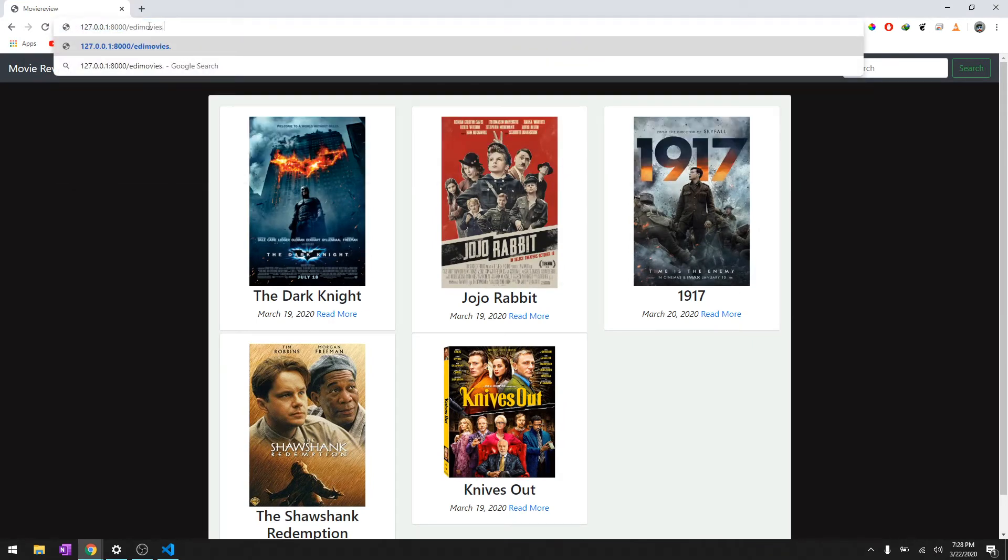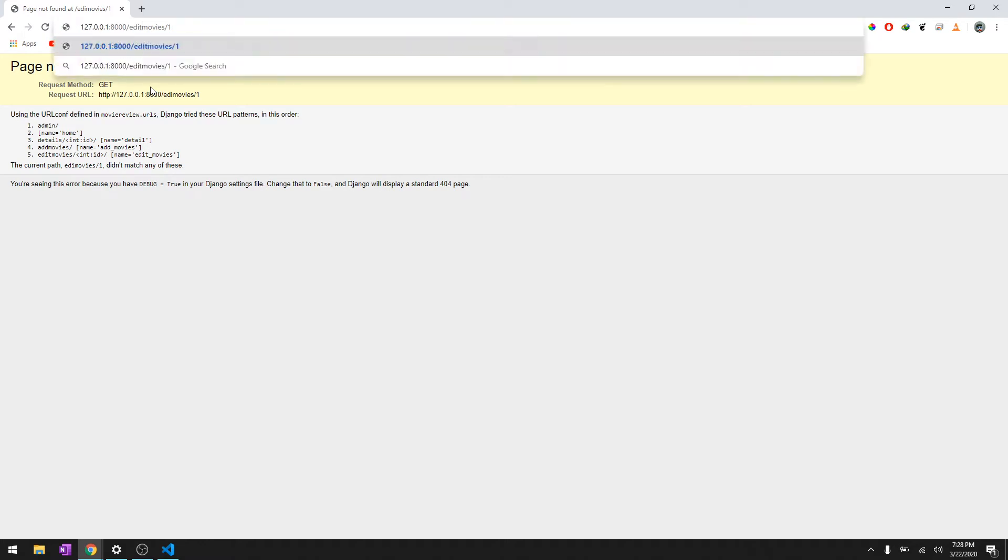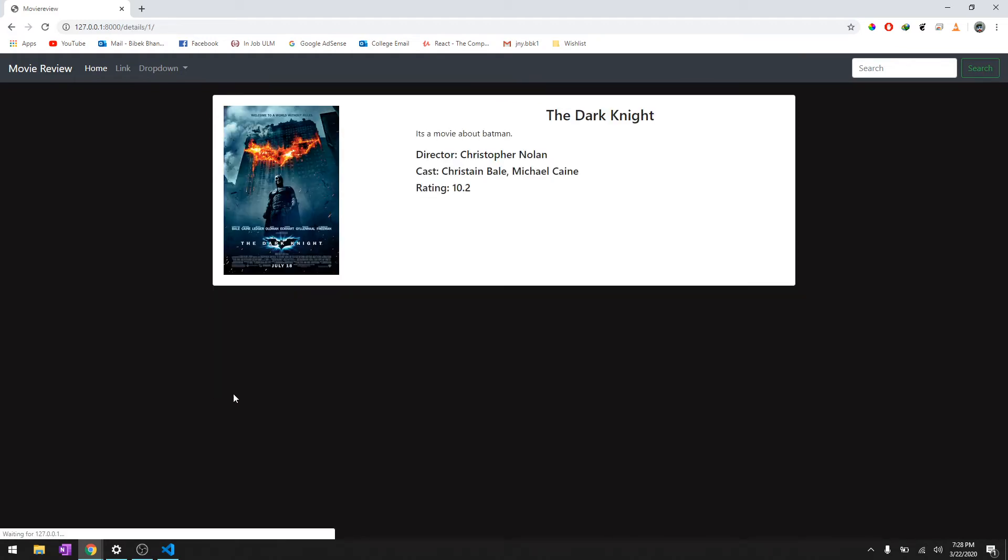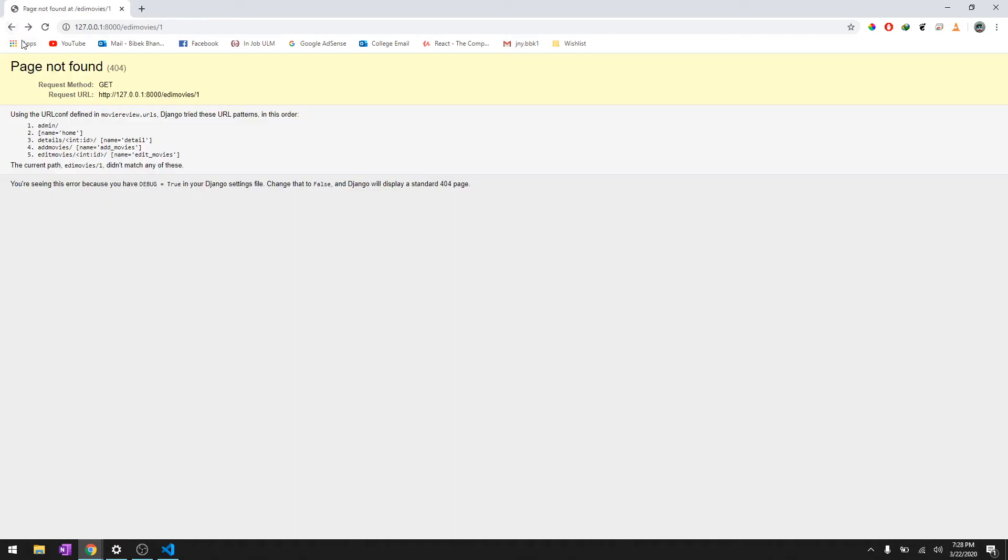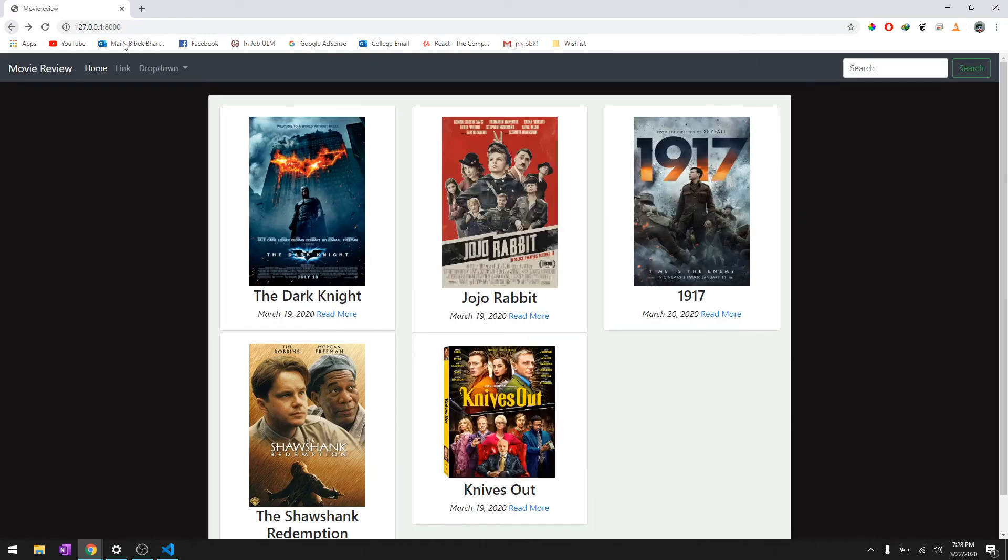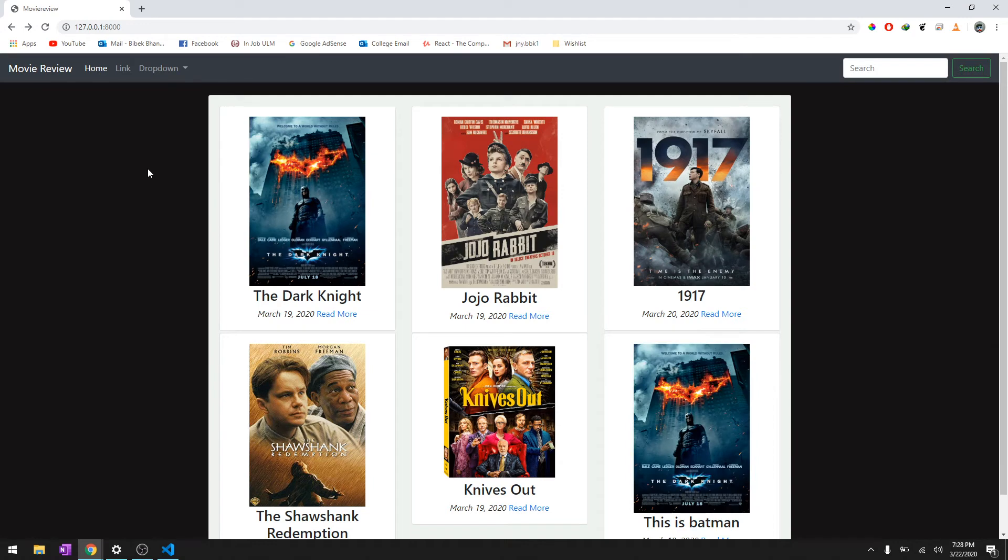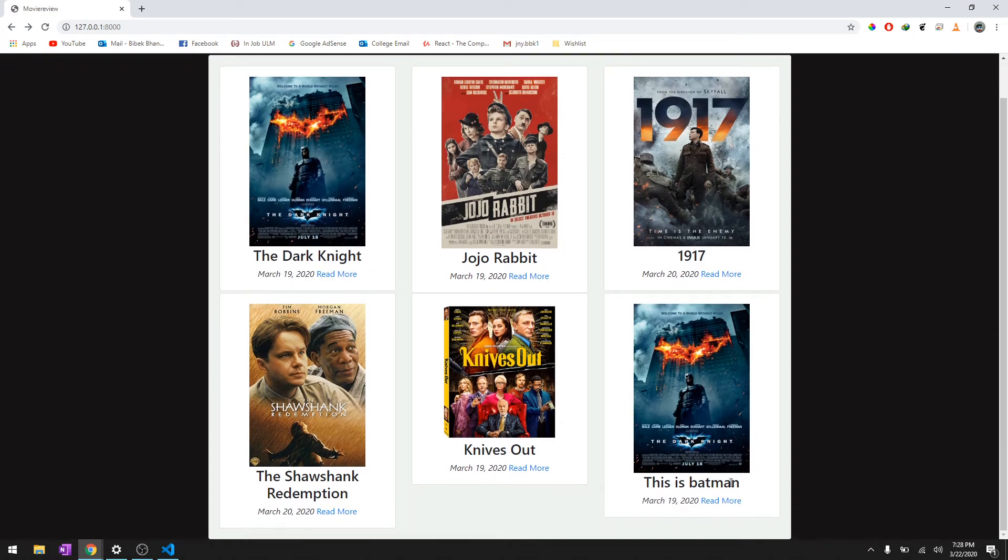That's one and it says okay, let's edit movies. I just typed 'edi' and there we go. It says The Dark Knight, we'll just say this is Batman and we'll say add movies. And let's check the home page. It's reload. Okay, instead it just added the movie.